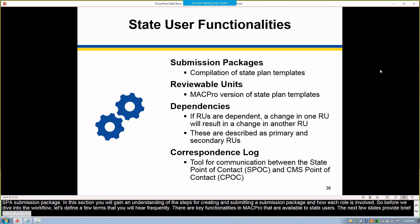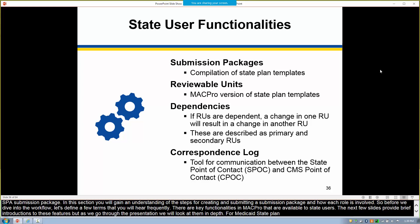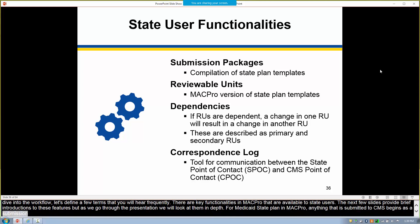For Medicaid state plan in MACPro, anything submitted to CMS begins as a submission package. Briefly, a submission package is a compilation of state plan templates that make up a submission that CMS will review — in this case, a state plan amendment. We'll describe this more in a few minutes.